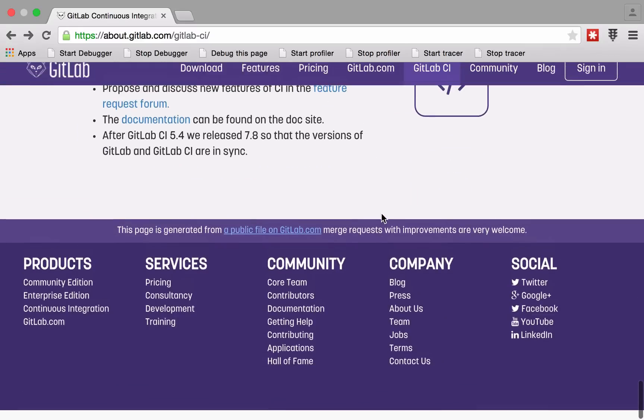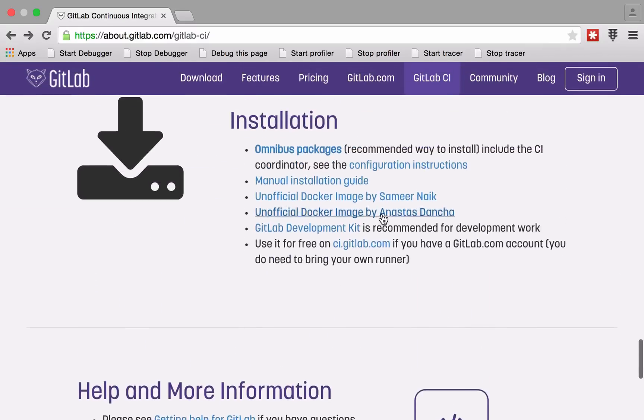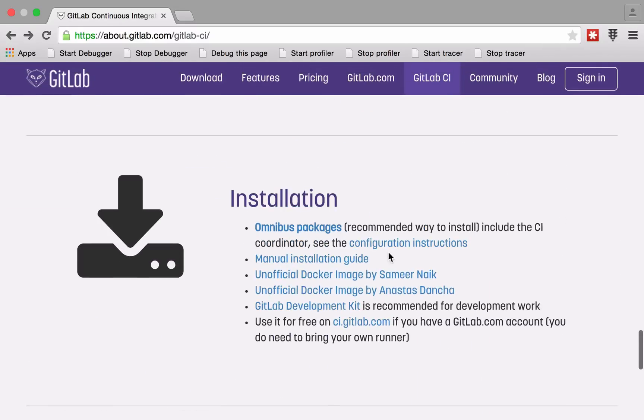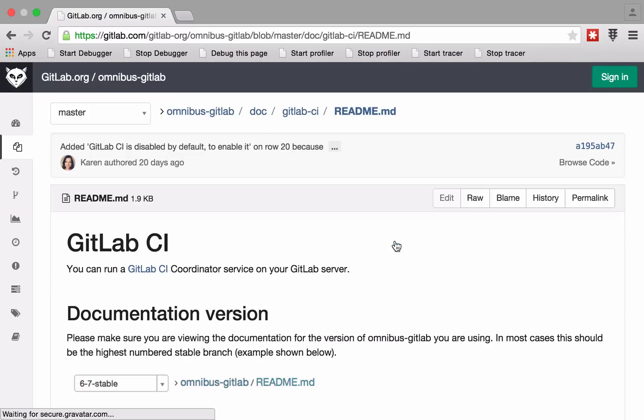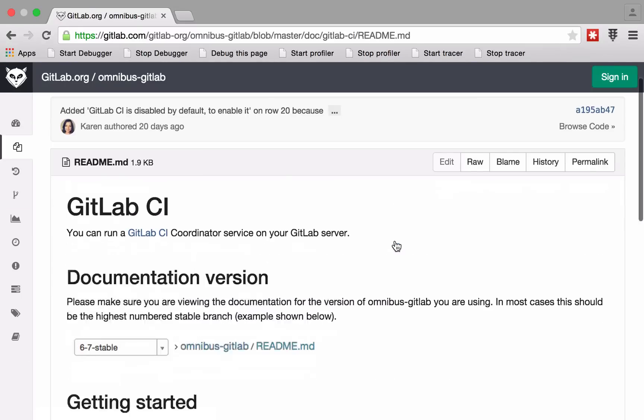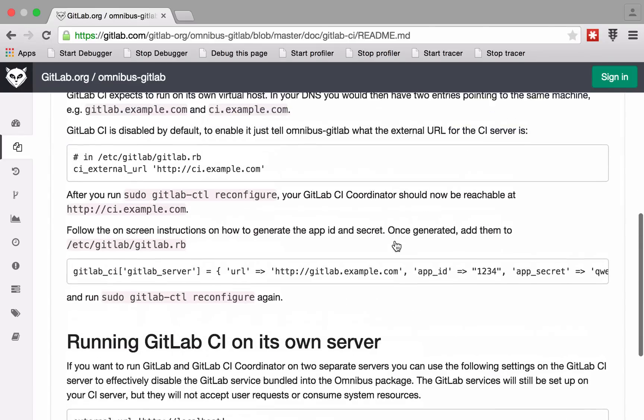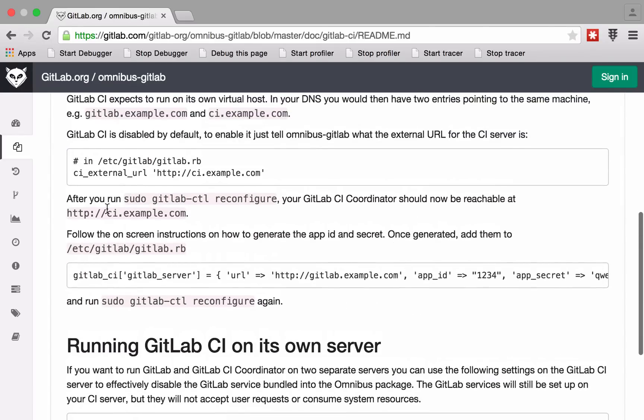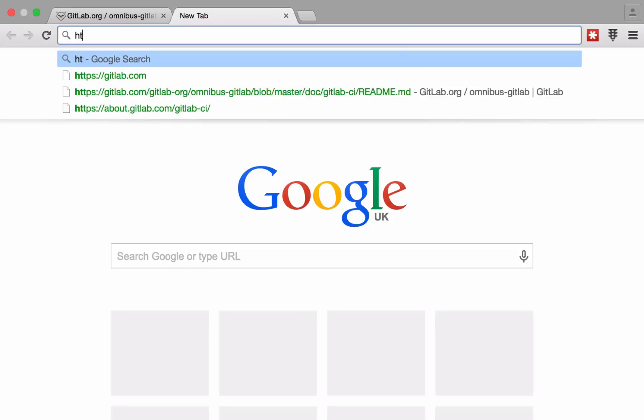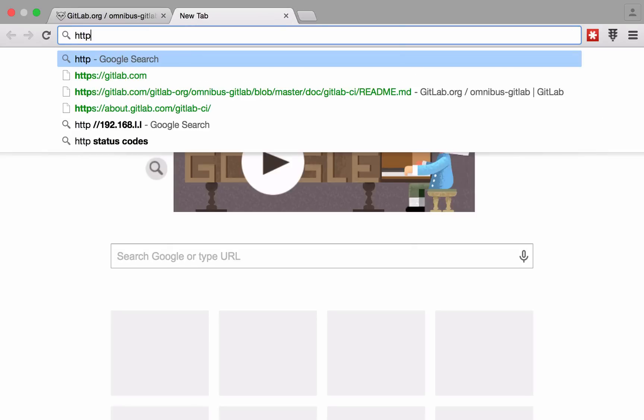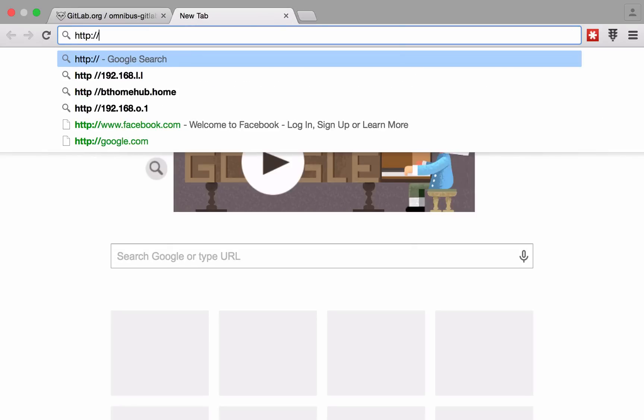The way that GitLab CI is going to talk back to GitLab, even though it's on the same server, is via OAuth2. We're going to set that up in a sec. As you'll see, we're going to create the application ID and the client secret, and then we're going to pop that in and everything should go through as expected.